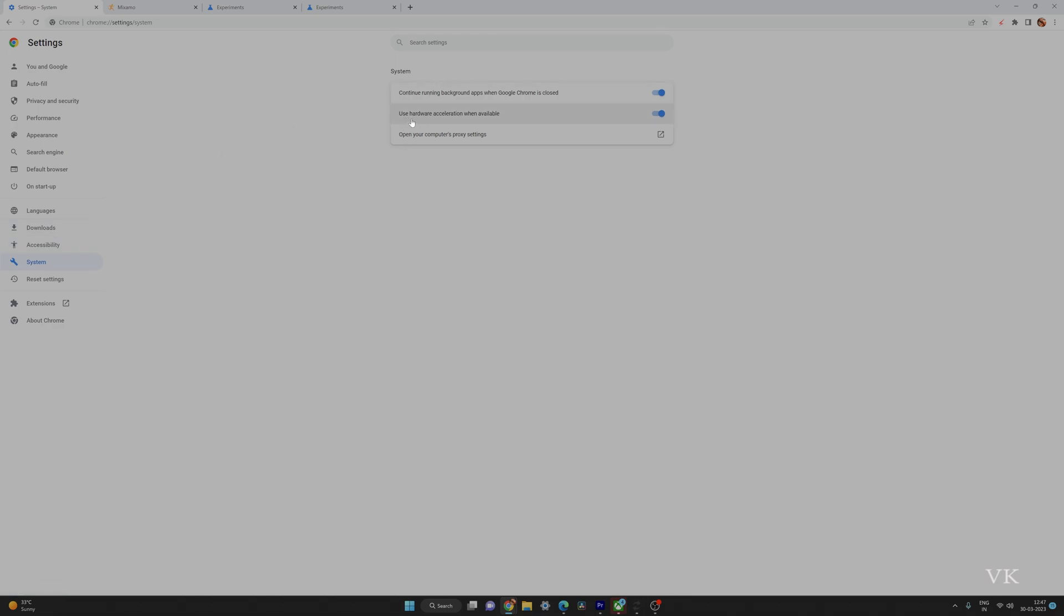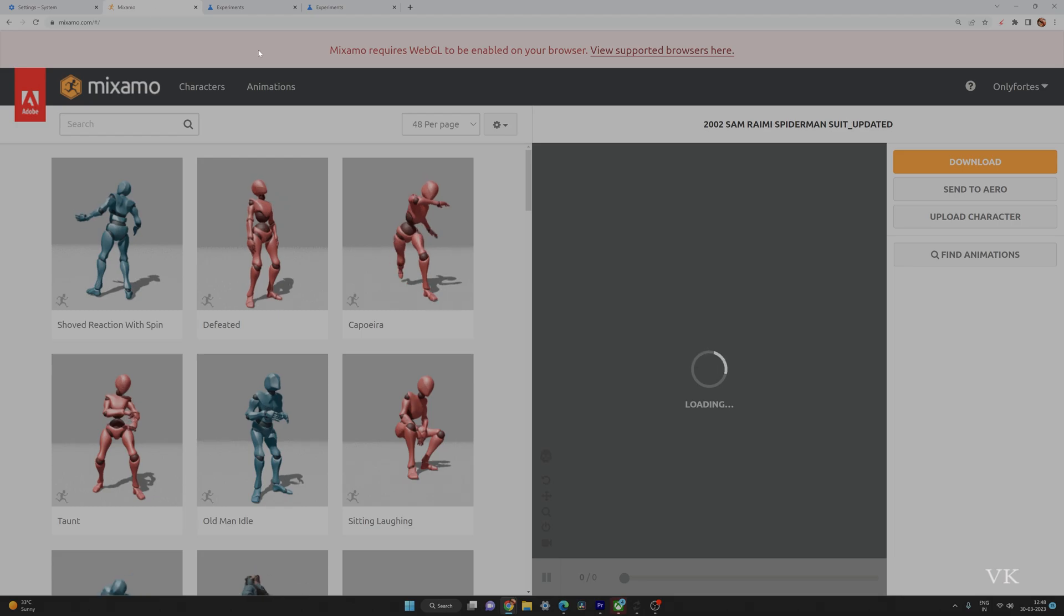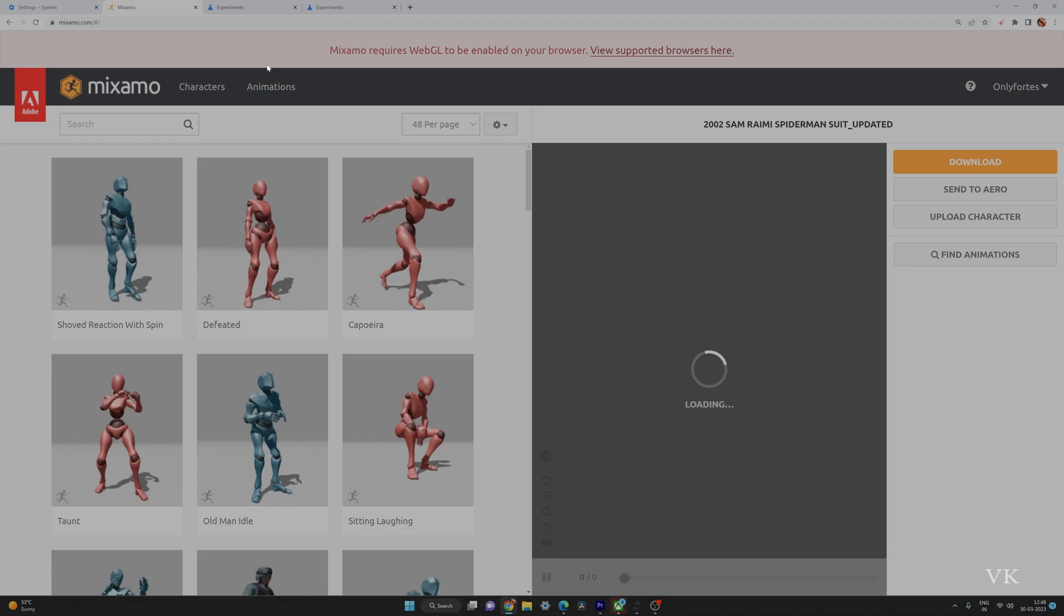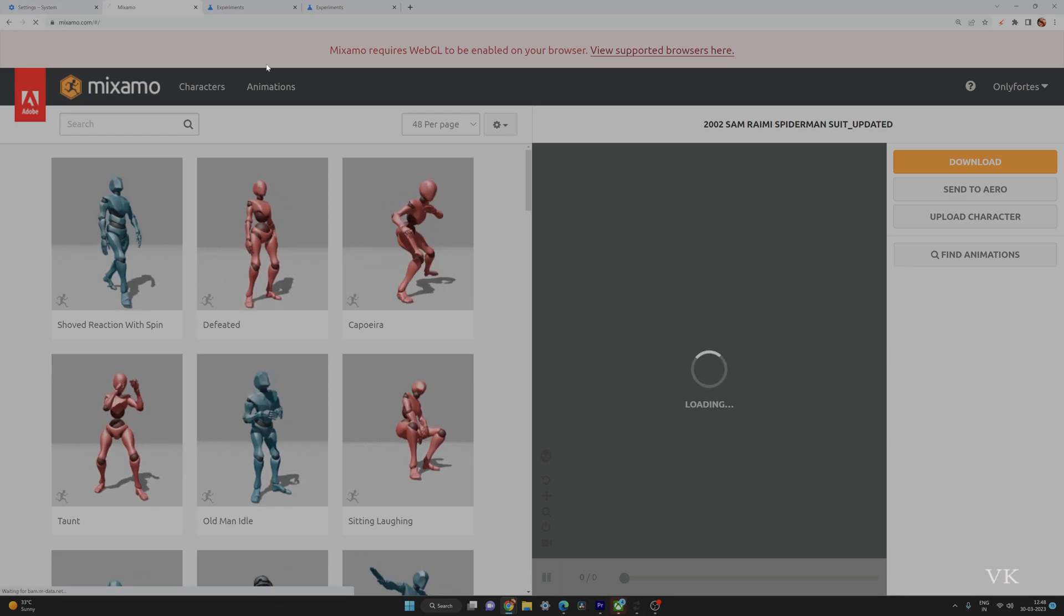First thing we need to enable is 'Use hardware acceleration when available.' This should be enabled. Once enabled, it will ask you to relaunch the web browser. You need to relaunch it and then refresh.